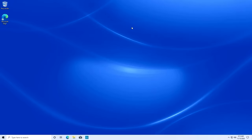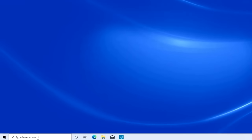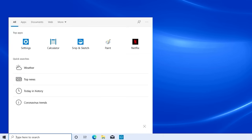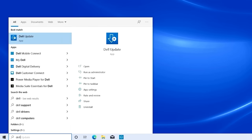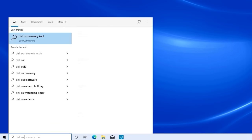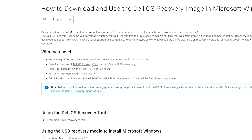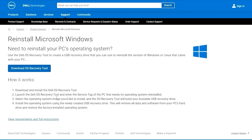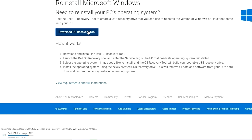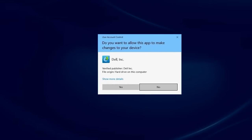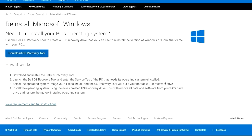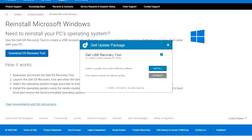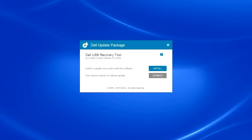Using the other computer, search for the Dell OS recovery tool and access the Dell article for which the link is indicated in the video description. Click on the hyperlink and then click on Download OS recovery tool. Run the software and select Yes to continue. Click on Install and wait for the software to be installed.